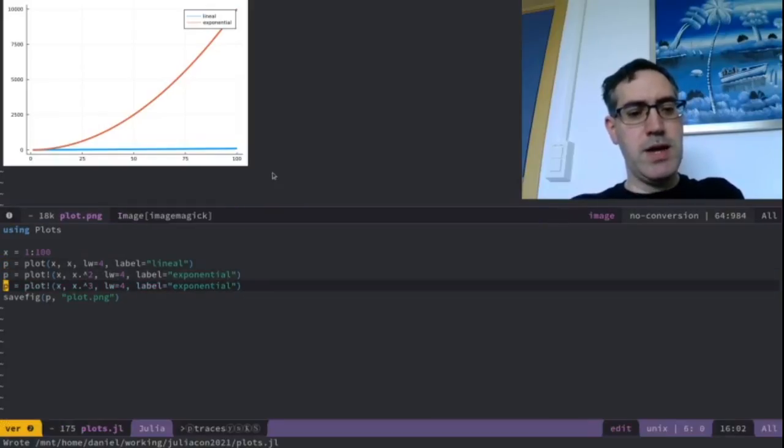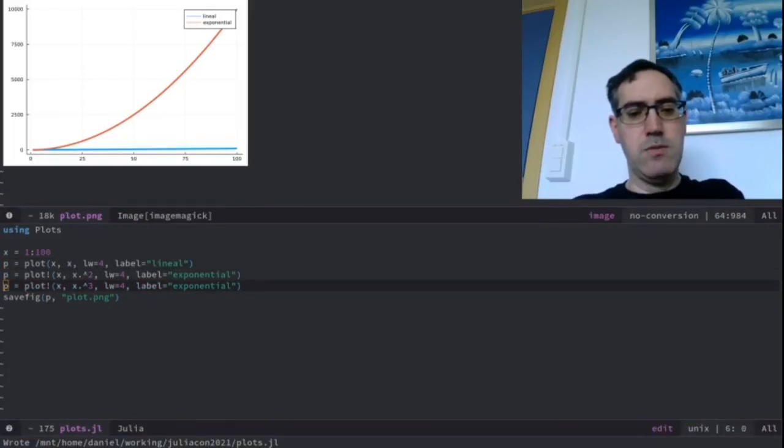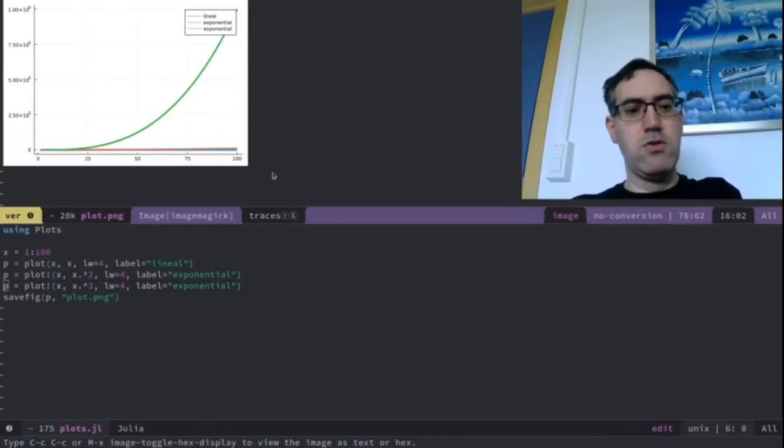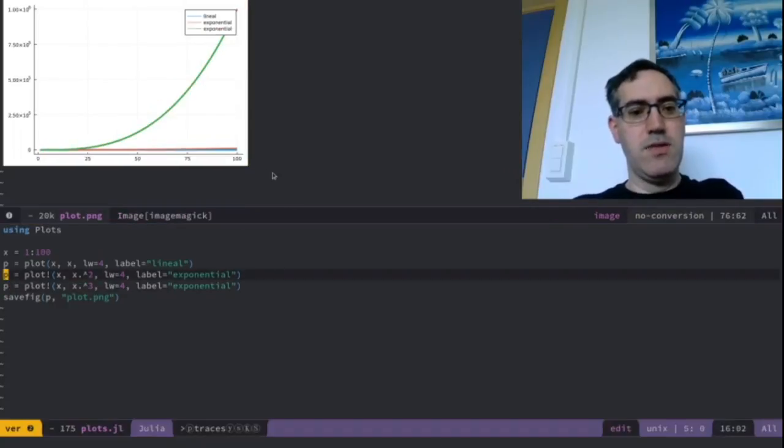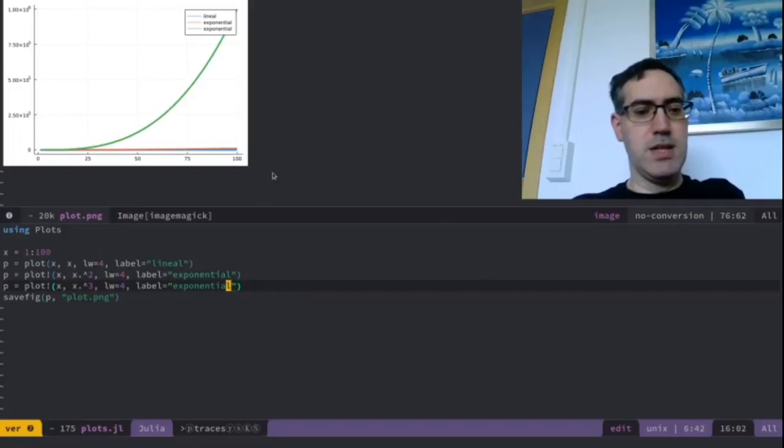But here I can run again. It takes less than 1 second. And you can observe the axes have changed.